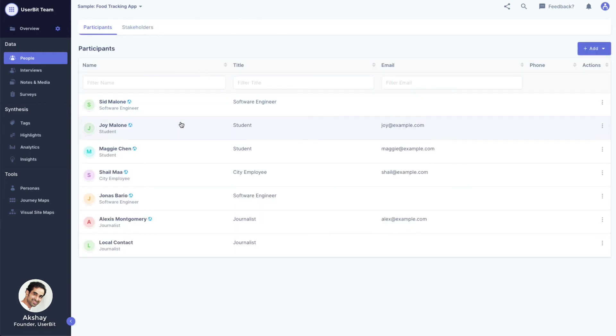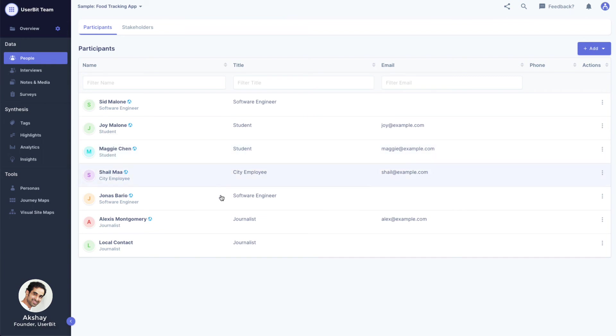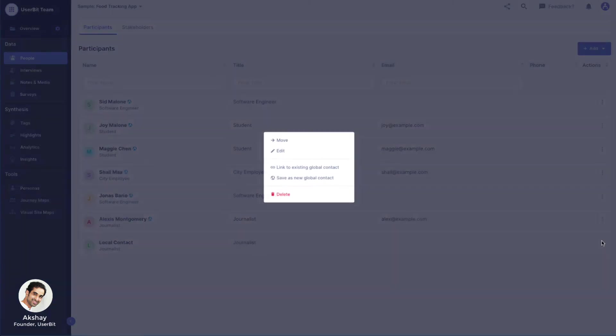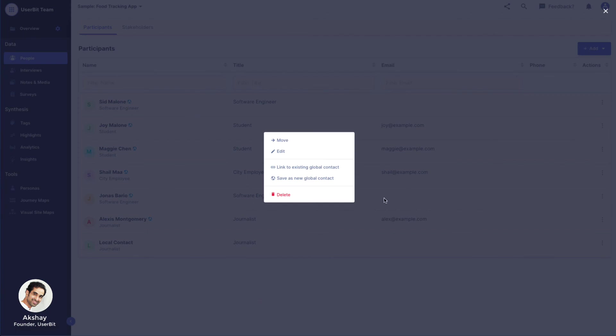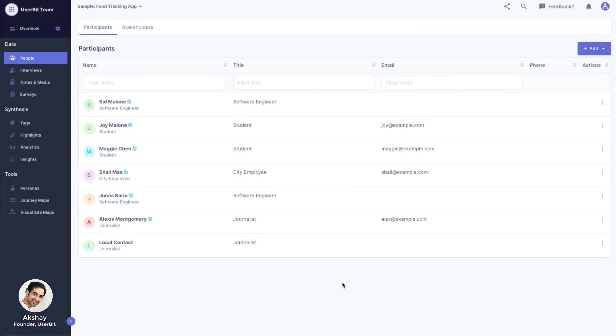You might have noticed that some of our participants have a blue globe icon next to their name. This icon indicates that the participant is shared across multiple projects. We can make a participant global by clicking on the action icon and selecting save as new global contact. We will talk more about the global contacts in another video.